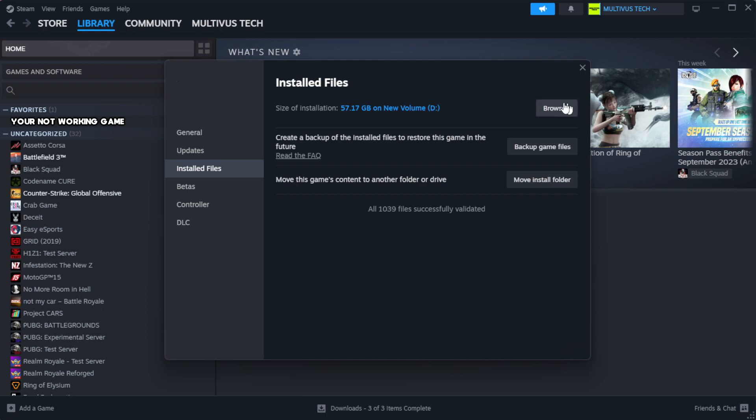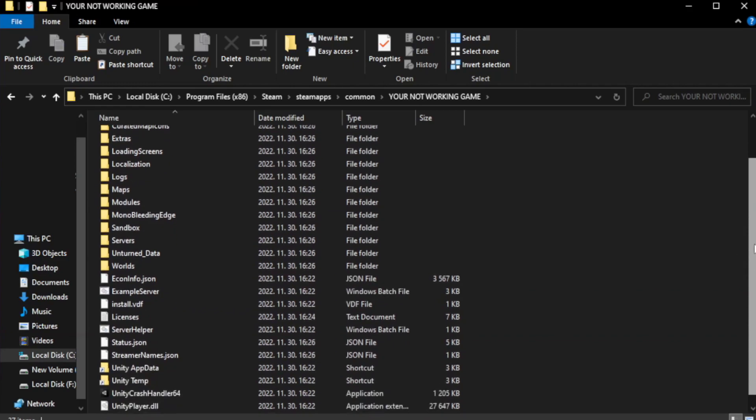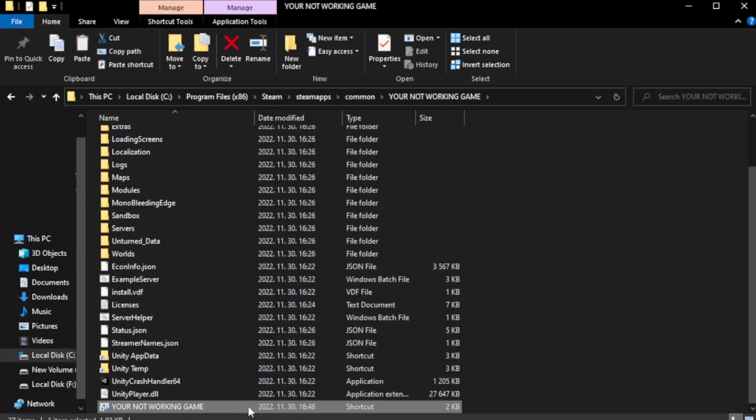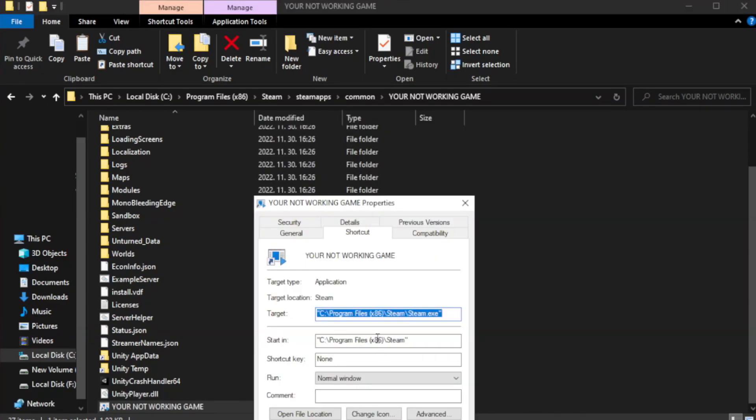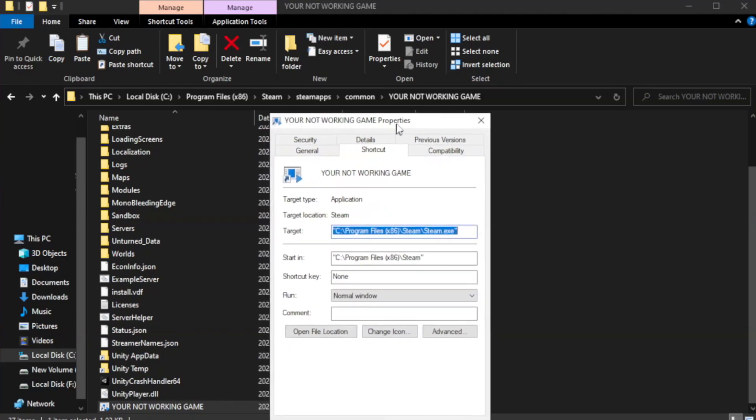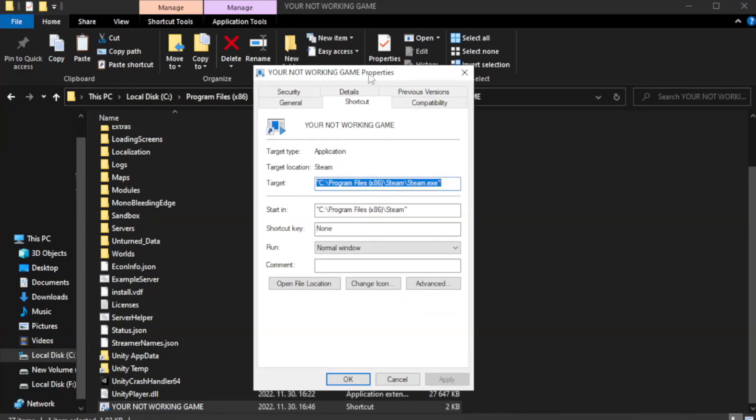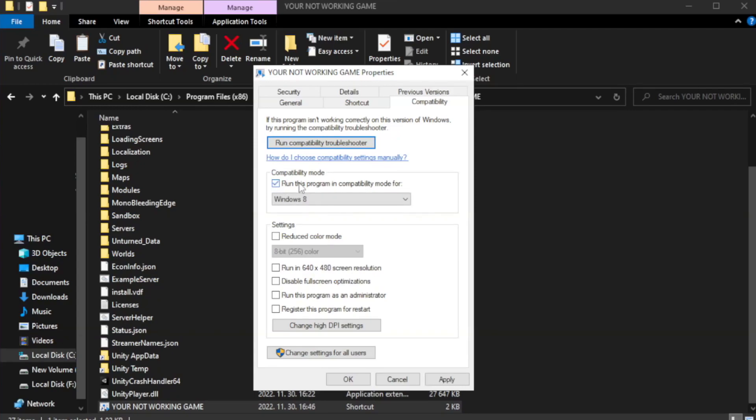Click browse. Right-click your not working game application and click properties. Check run this program in compatibility mode. Try Windows 7 and Windows 8.